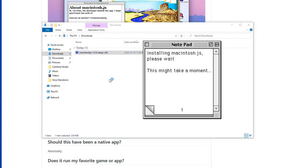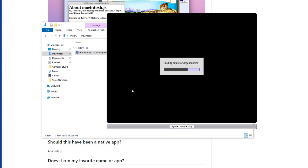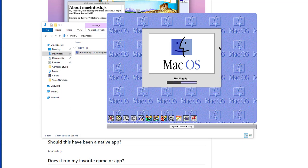It takes just a few seconds to install Macintosh.js, and in no time you should see the Mac OS 8.1 boot screen and right after the Mac OS 8.1 in all its glory.